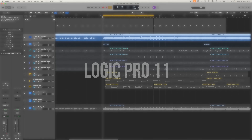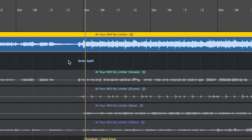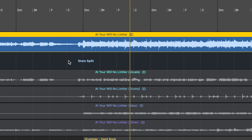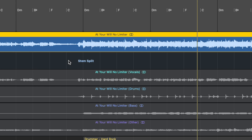Here we are in Logic Pro 11 and it should look fairly familiar. Nothing really has changed about the UI from Logic 10. I've pulled in a song from some good friends of mine, City Creed. This track is one of their newest singles, it's called At Your Will, and I had the pleasure of mastering it. Let's have a quick listen to a snippet here. Cool. Great song. So let's talk about the first feature that I love, that I can see myself using all the time.